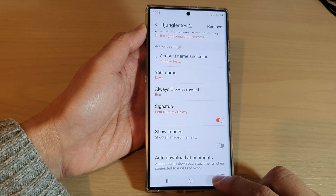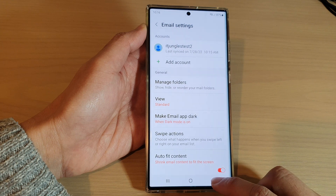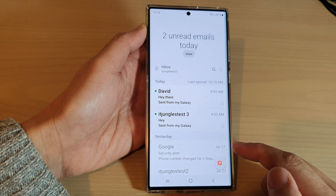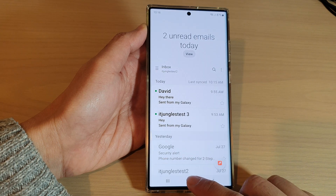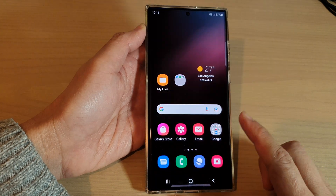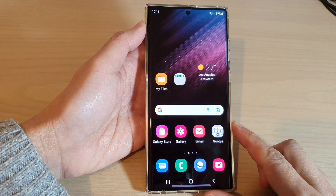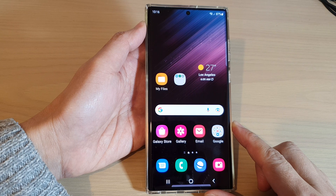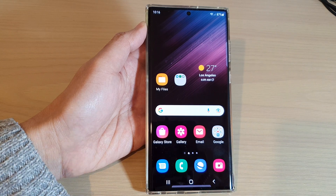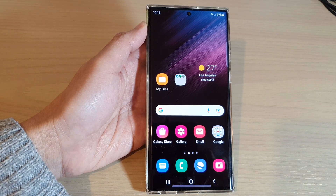Now you can tap on the back key to go back to your email inbox, or tap on the home button to go back to the home screen. Thank you for watching this video. Please subscribe to my channel for more videos.